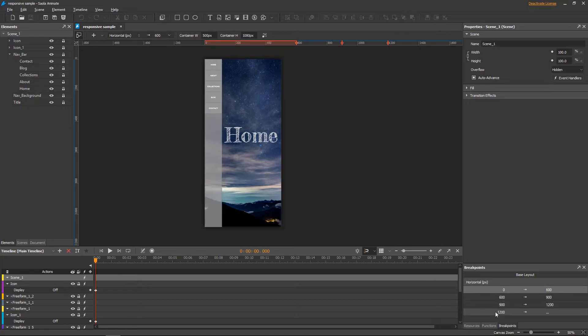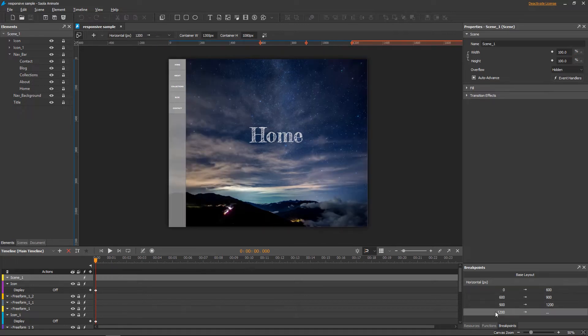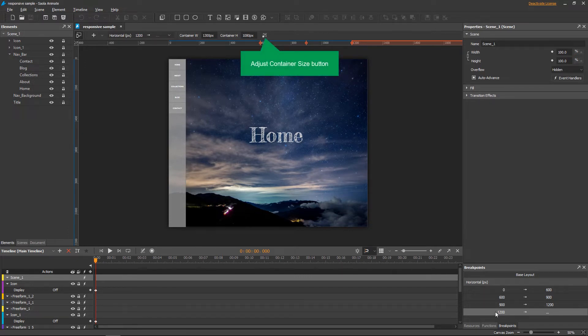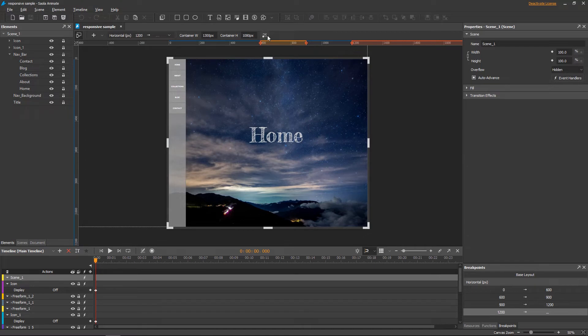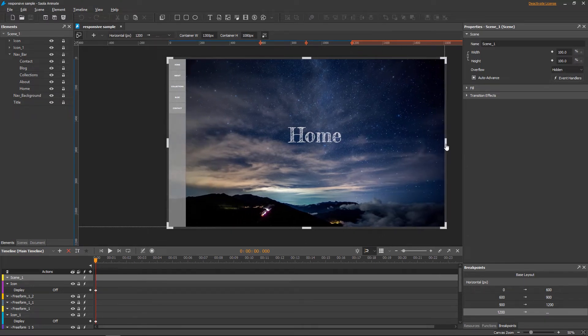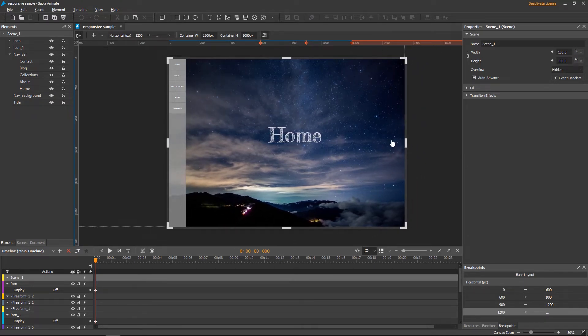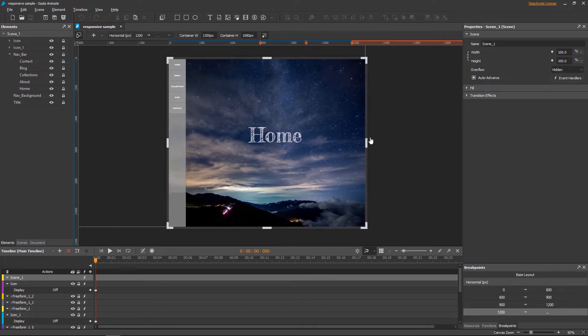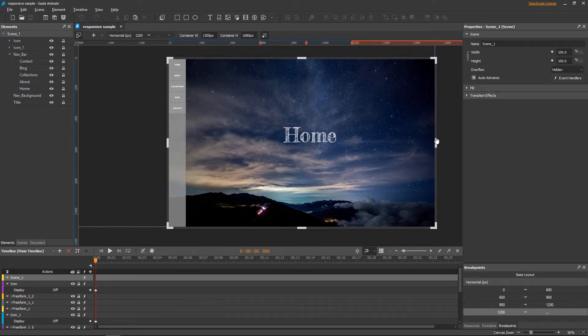First, take a look at the layout larger than 1200 pixels. Click Adjust Container Size on the responsive toolbar to resize the container. That way, you can see how the output document will look across different container sizes. This layout looks perfect, so I won't make any changes to it.